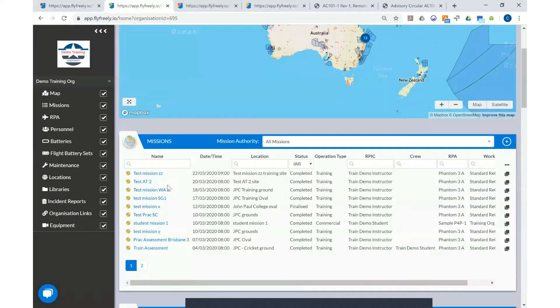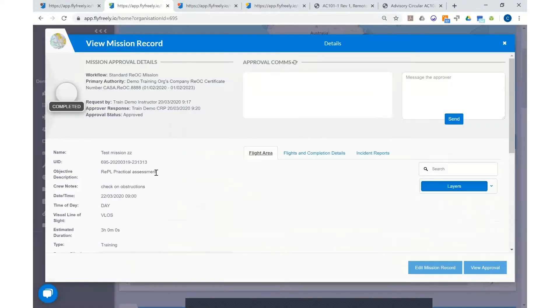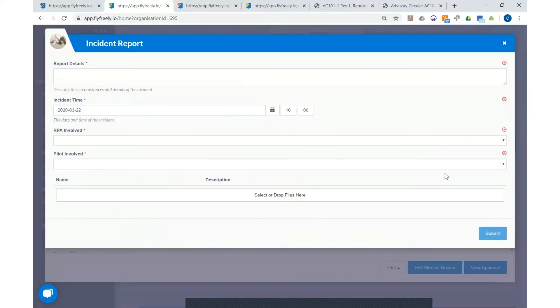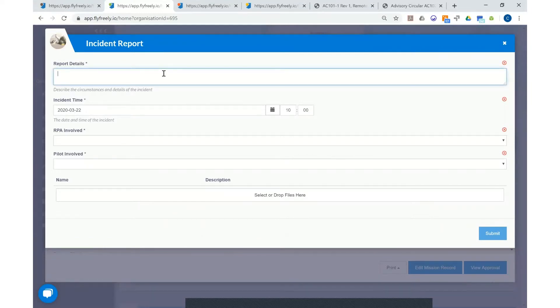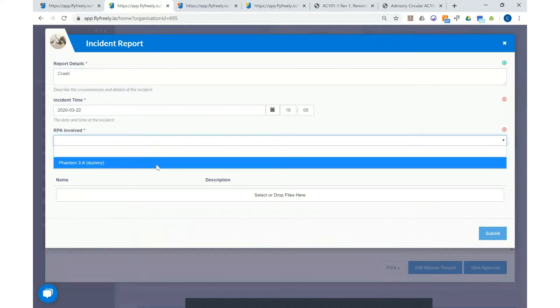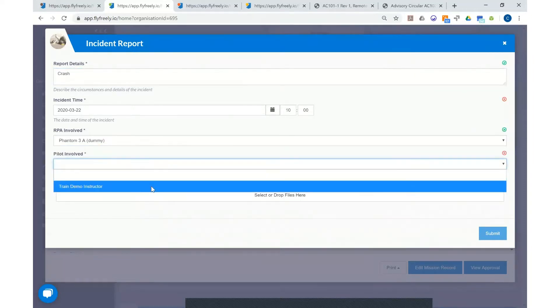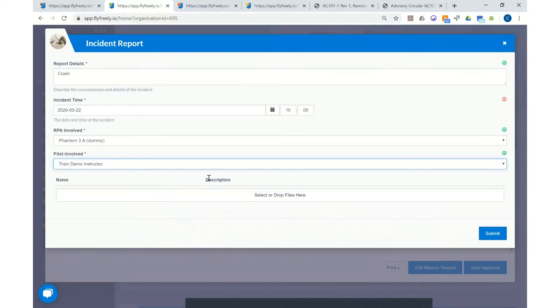To lodge an incident we need to go into the mission, select incident reports, add the incident reports, enter in the details. Select the aircraft and the pilot involved.